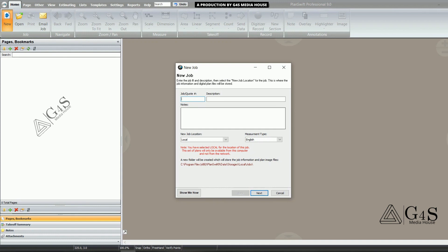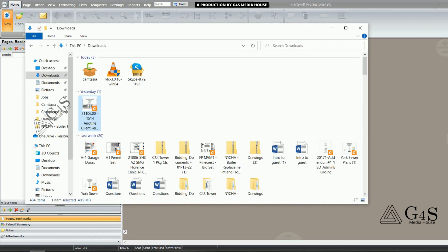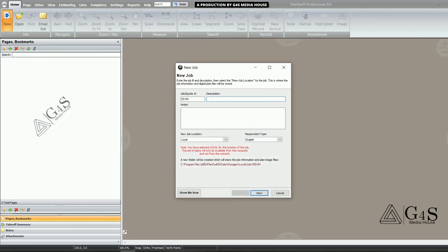When we open PlanSwift and click on the New tab, a new window opens. You can see the job number and description fields. We will enter the job number that is followed in your company, and in the description we will enter the project name.